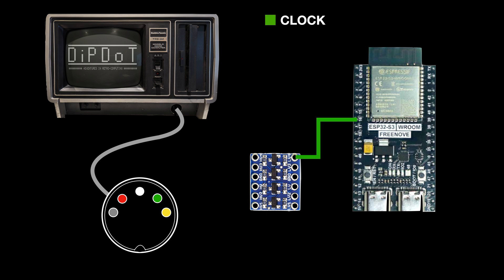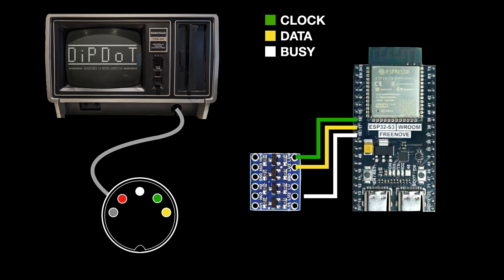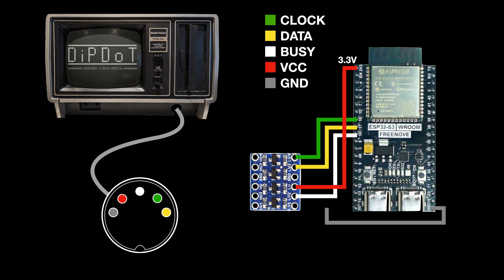The clock, data, and busy outputs run to the lower voltage side of the converter, along with the 3.3V supply and ground.